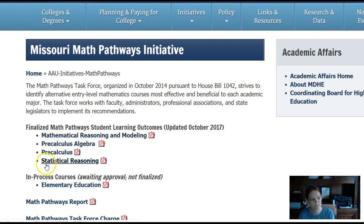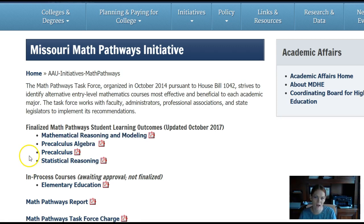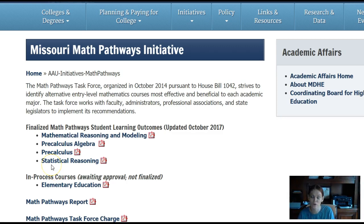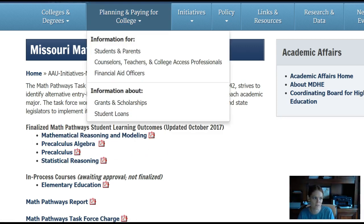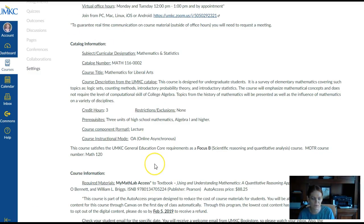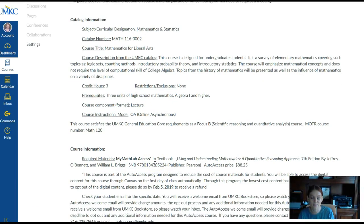Any of these courses will meet the Core 42 requirements. If your degree program requires calculus or another math course, you would need the correct prerequisite for that course. But if your degree program requires three hours of college-level math, this course meets those requirements for any Missouri state institution.